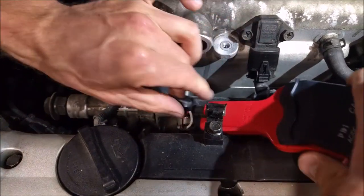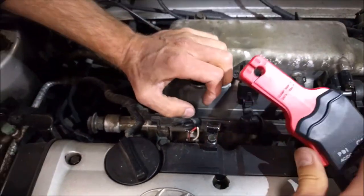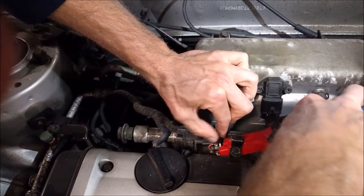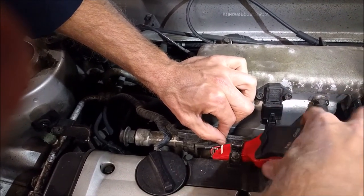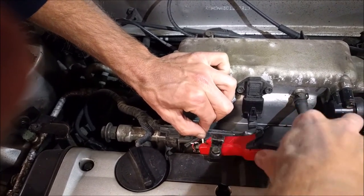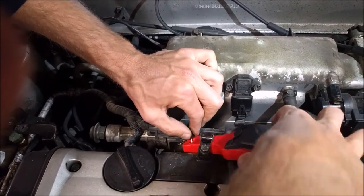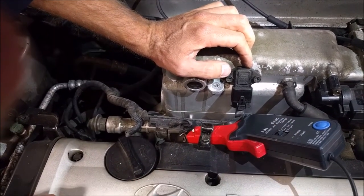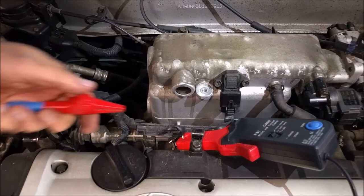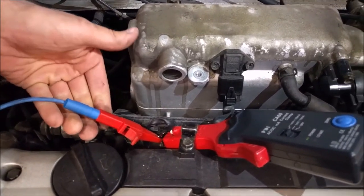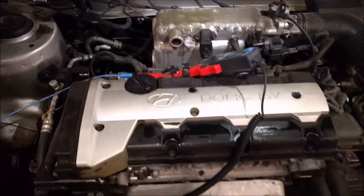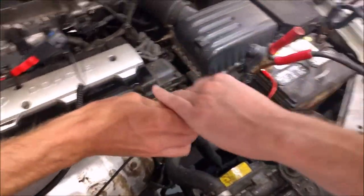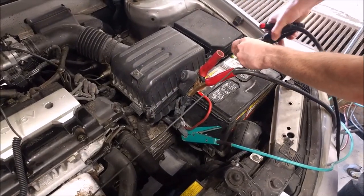We're going to bring the amp clamp around and place it—of course, orient the amp clamp correctly; if not, you'll get a reverse waveform. Place it over one of the two wires, doesn't matter which one, just make sure that you can clamp fully over the wire. Turn on the amp clamp and zero it, and then we'll place our red lead or positive lead to the lab scope right here on the T-pin.